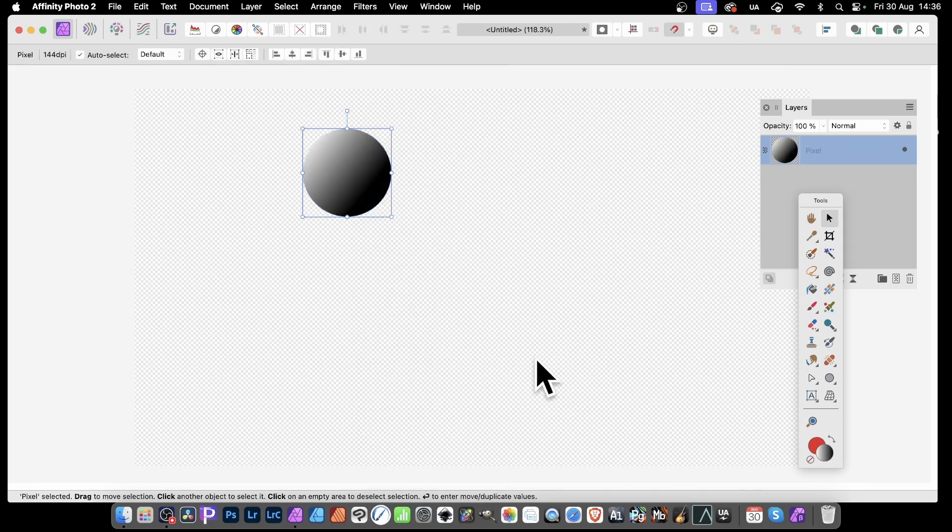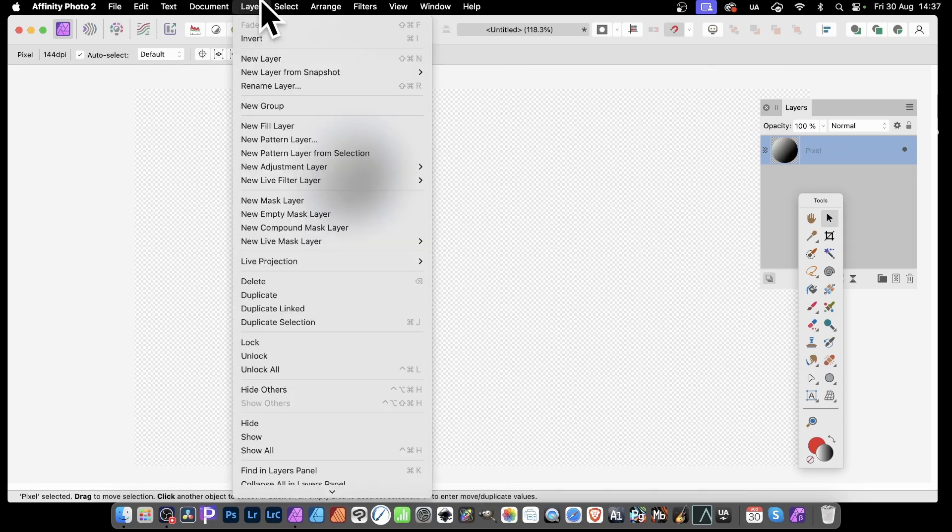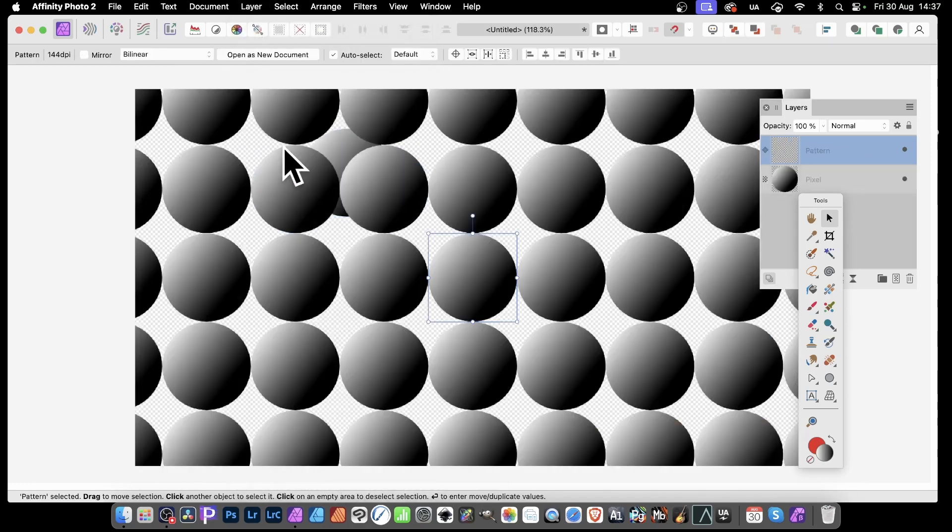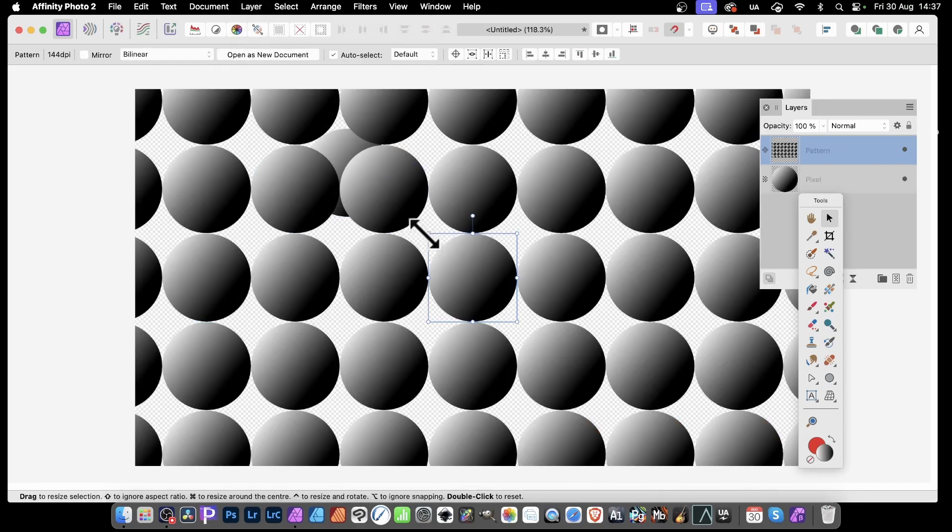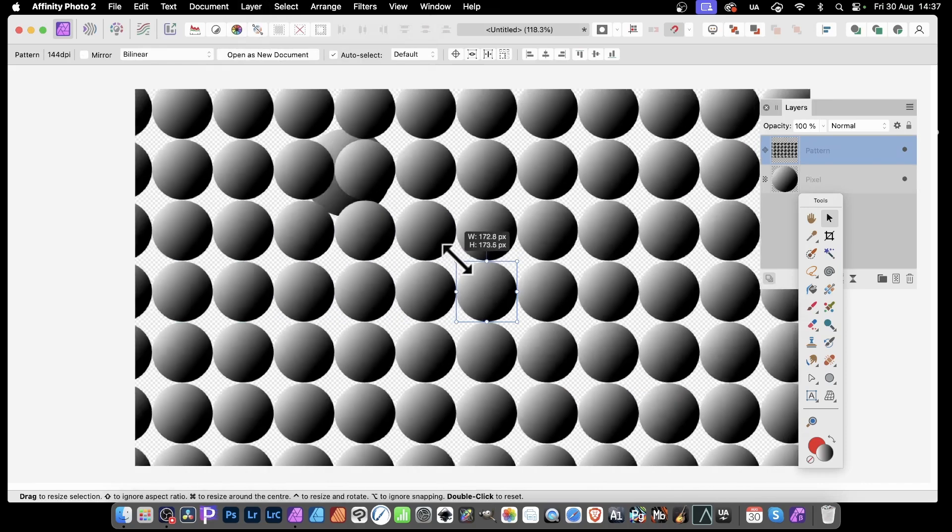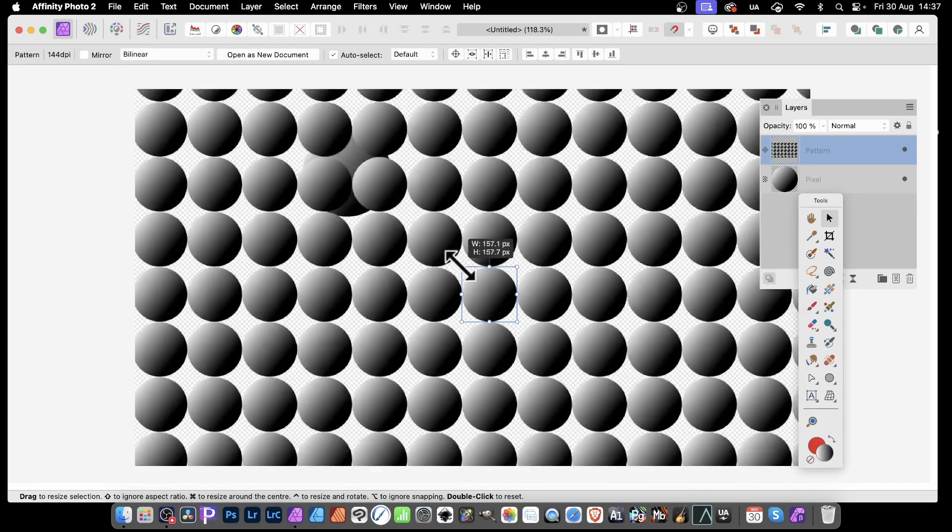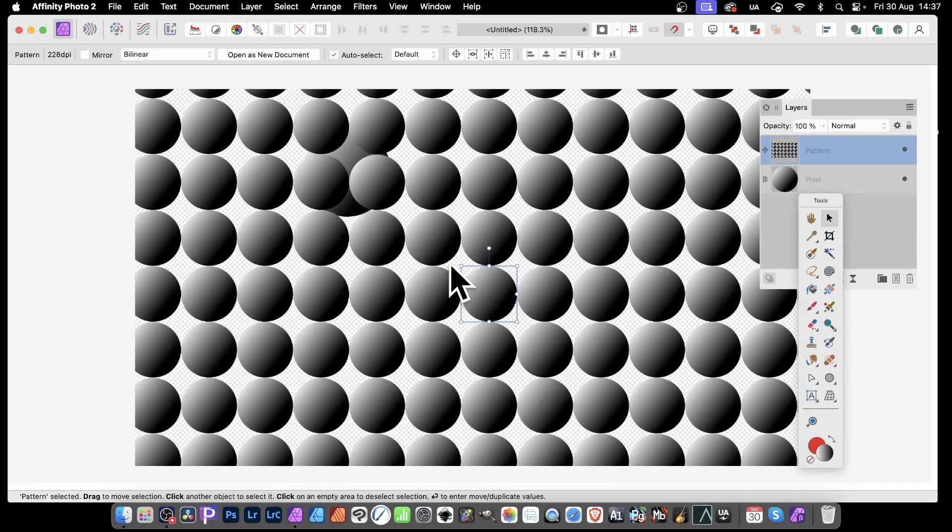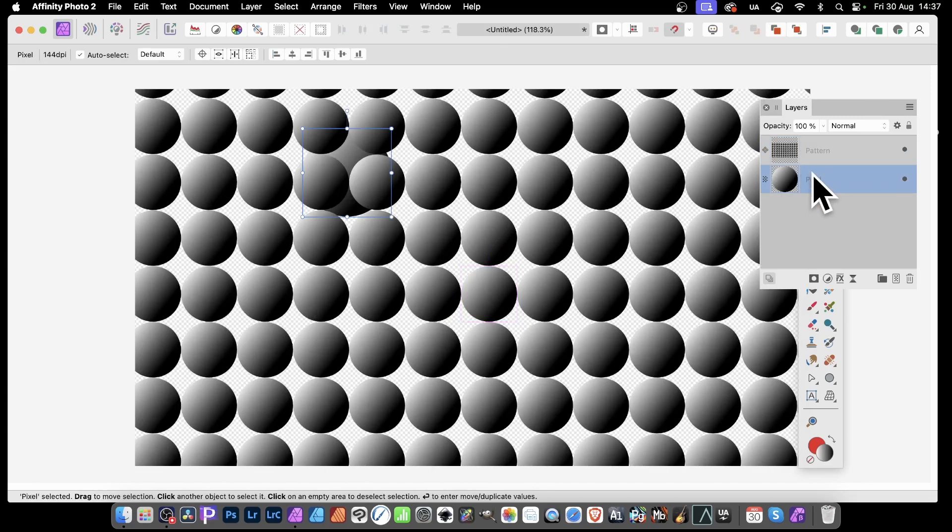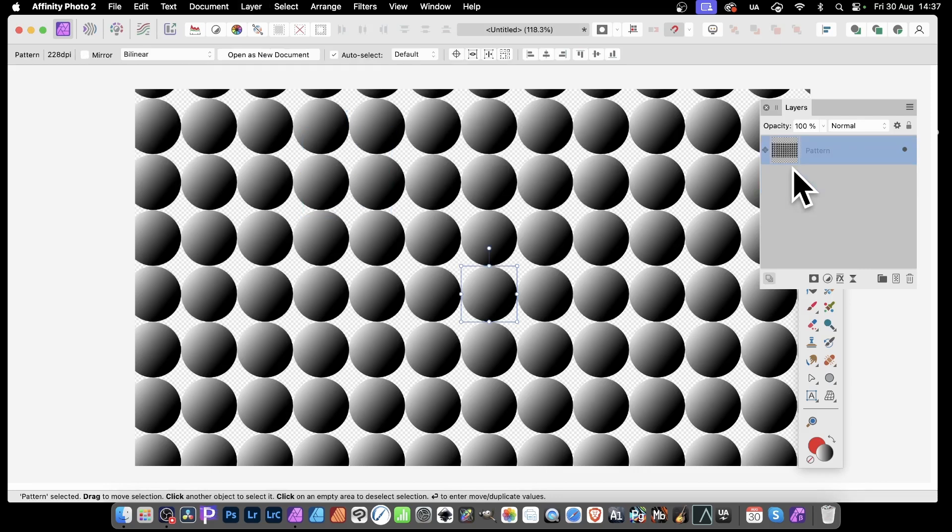You've now got a design that you can now quickly turn into a pattern layer by going to Layer and New Pattern Layer from Selection. Select that. You've got that and you can resize it. Now I don't want it too small, but something like that. And you can also simply remove that pixel layer. You don't need it anymore, but if you want, you can always save it to your assets.